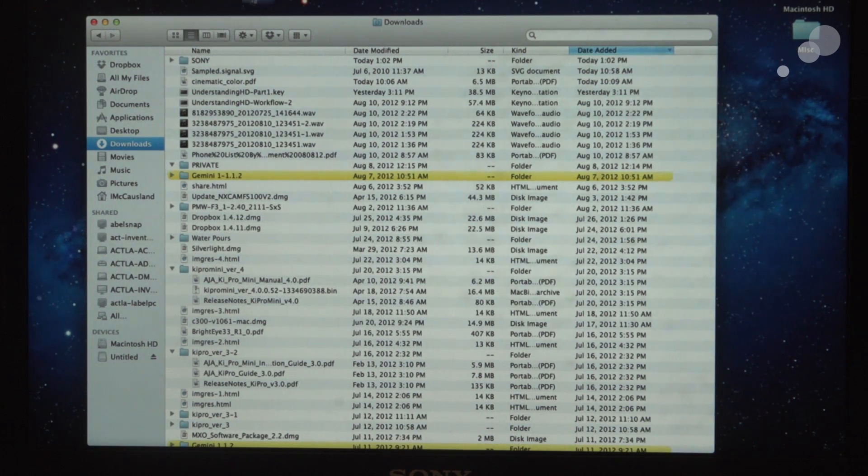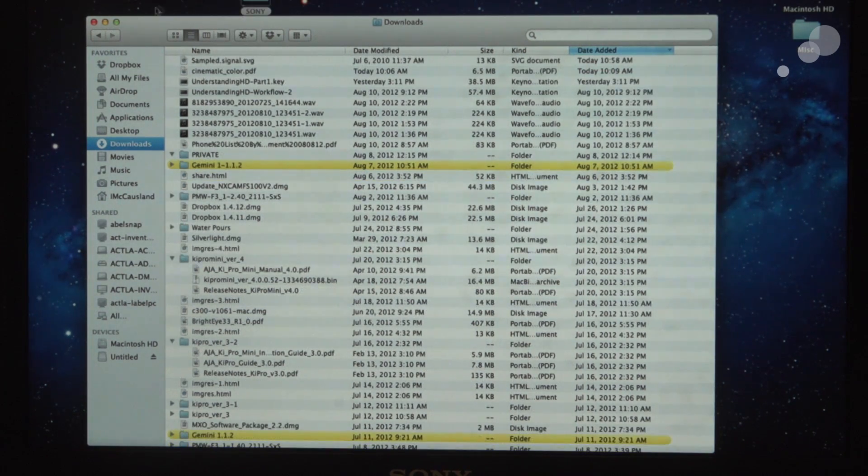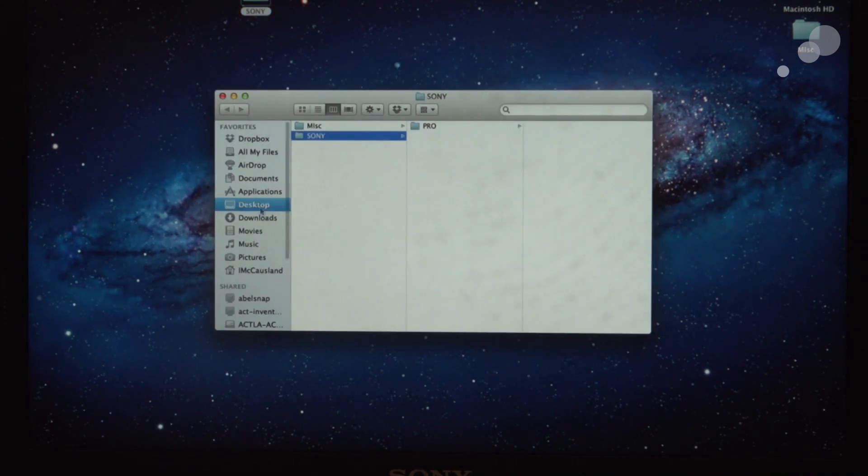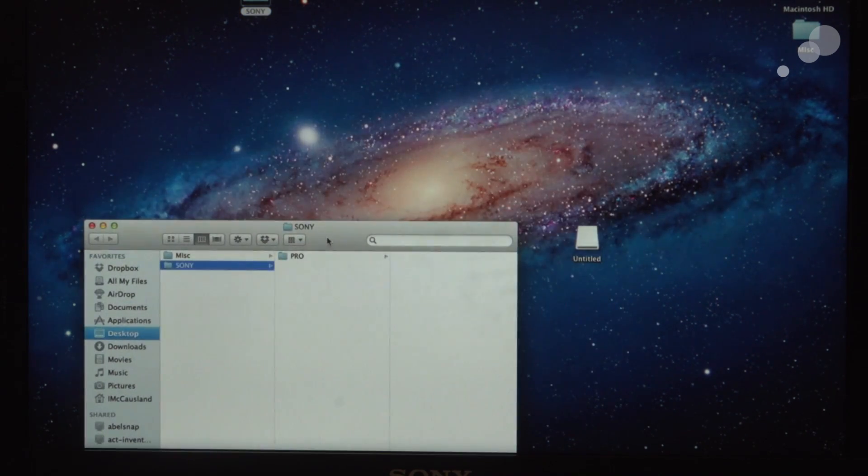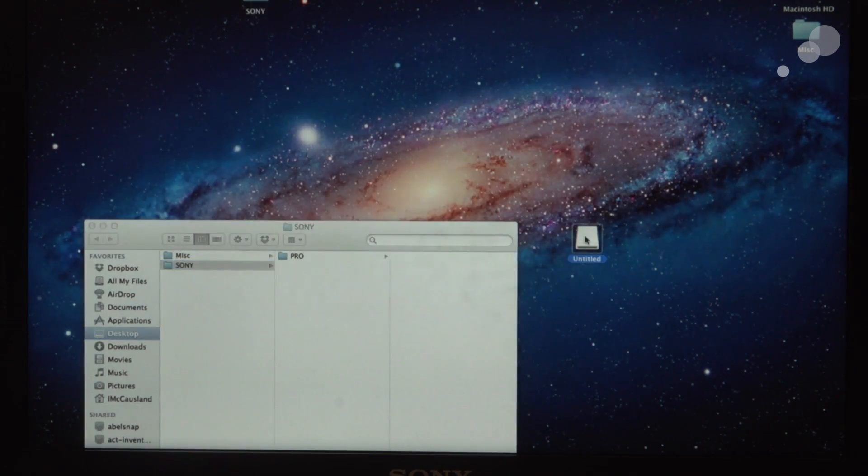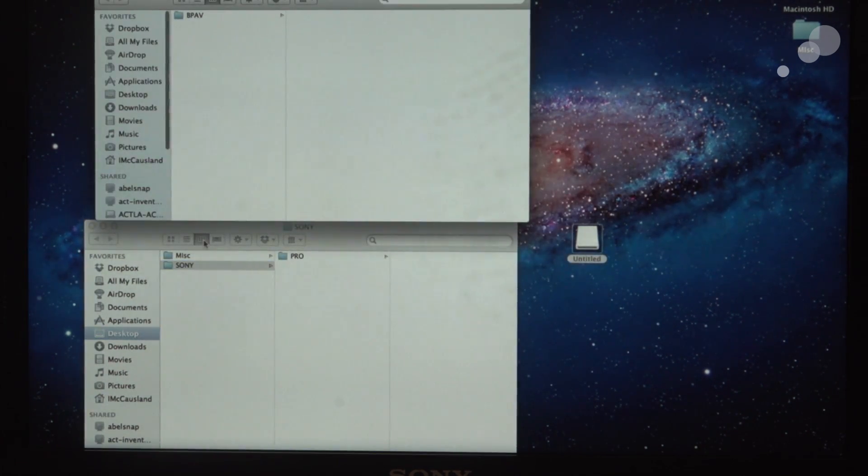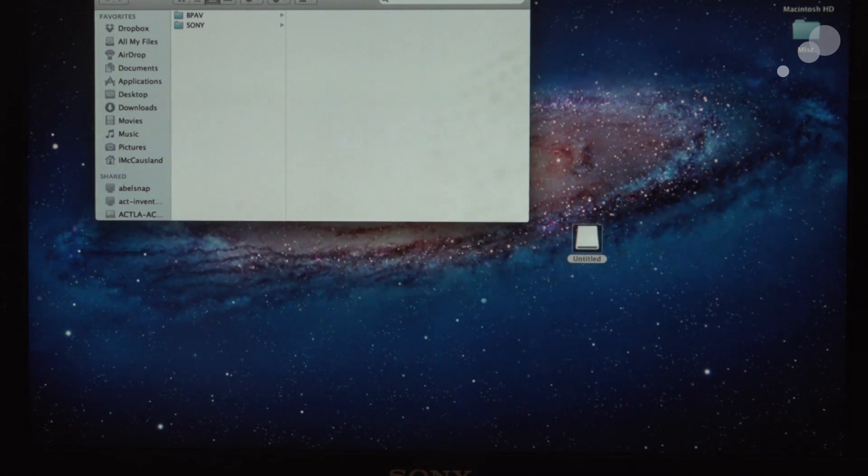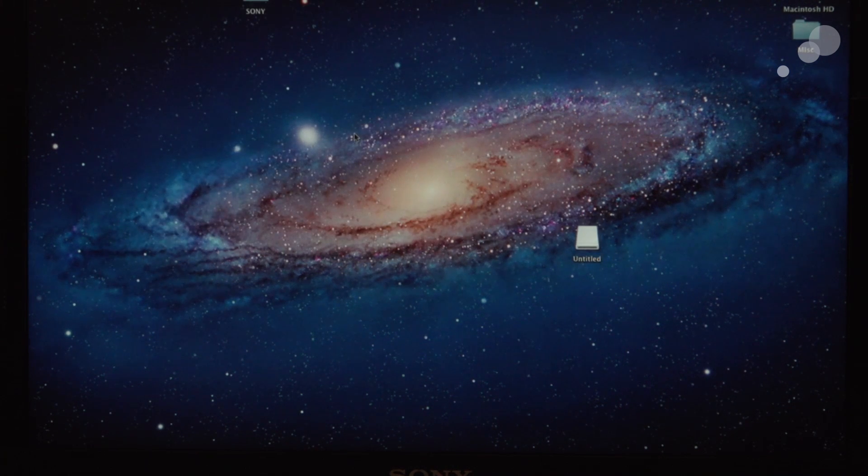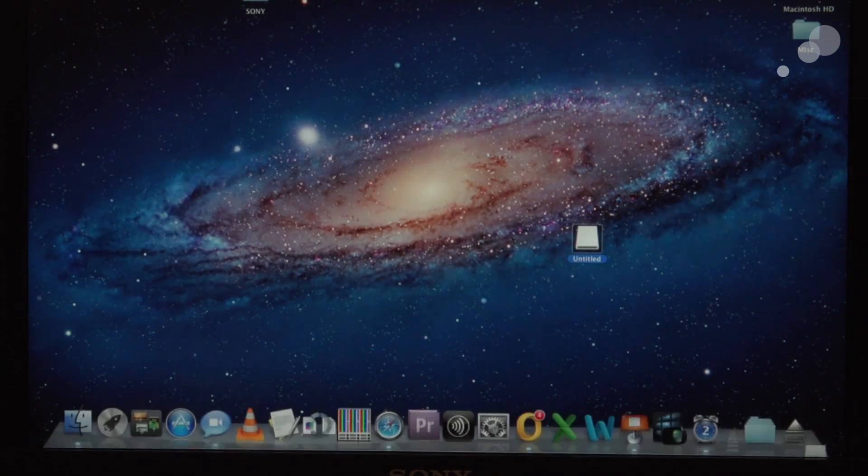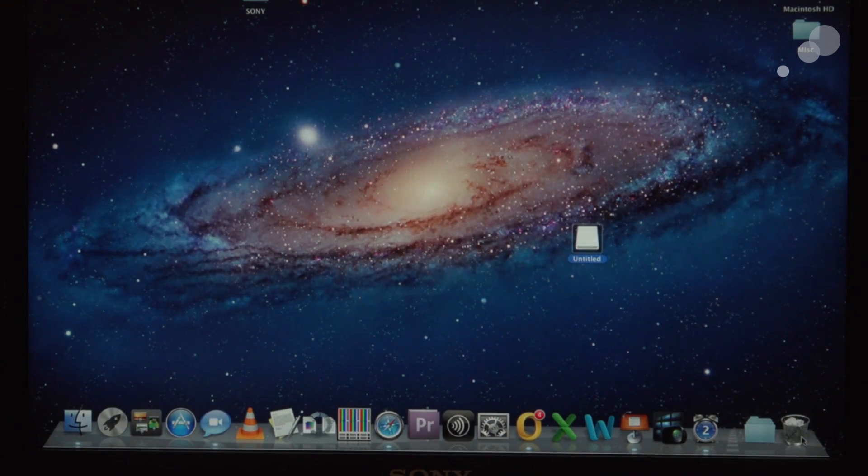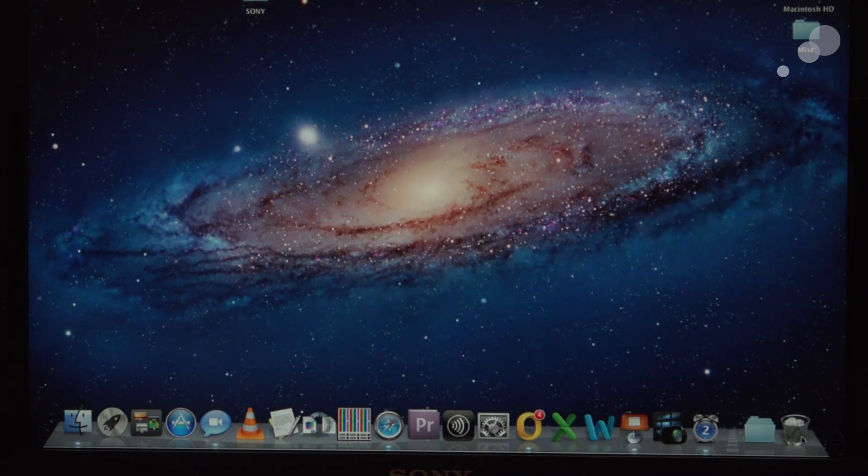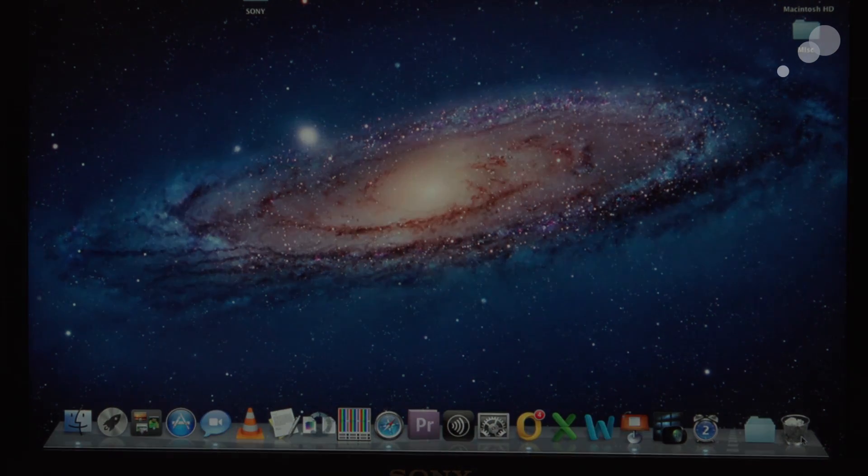I'm going to pull the Sony folder and I'm going to pull that Sony folder in just below the BPAV. So now that I have that loaded onto my SXS card, I'm going to eject it, and I will now move it over to the camera.